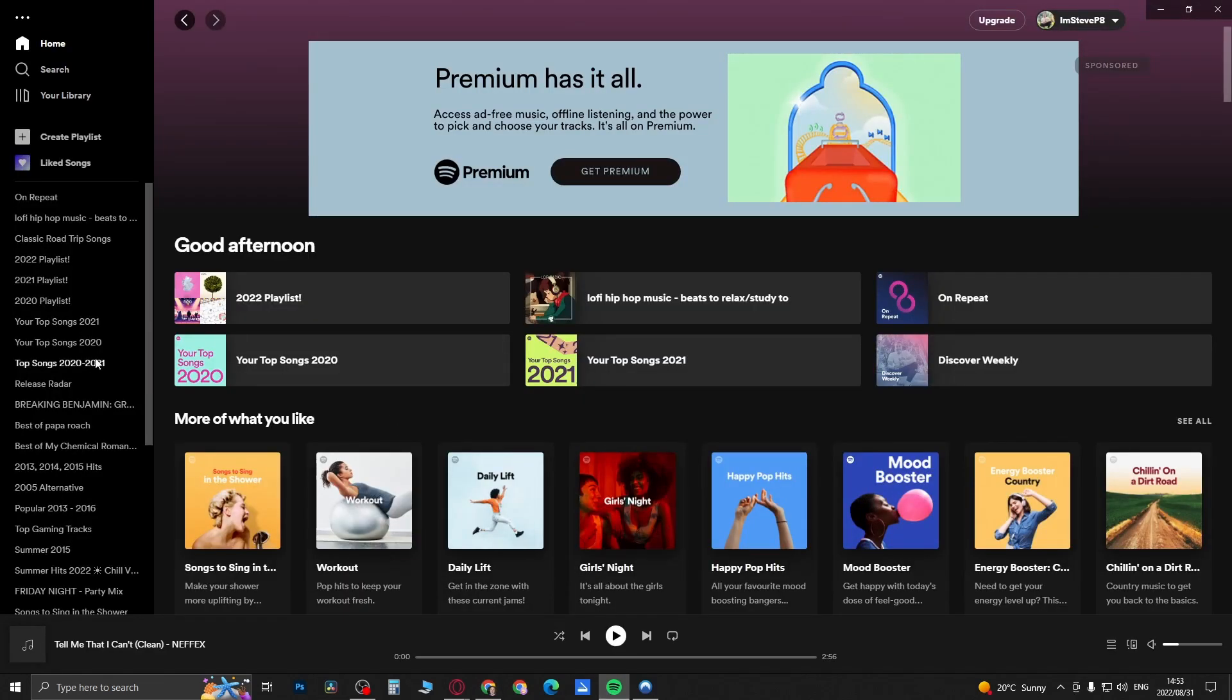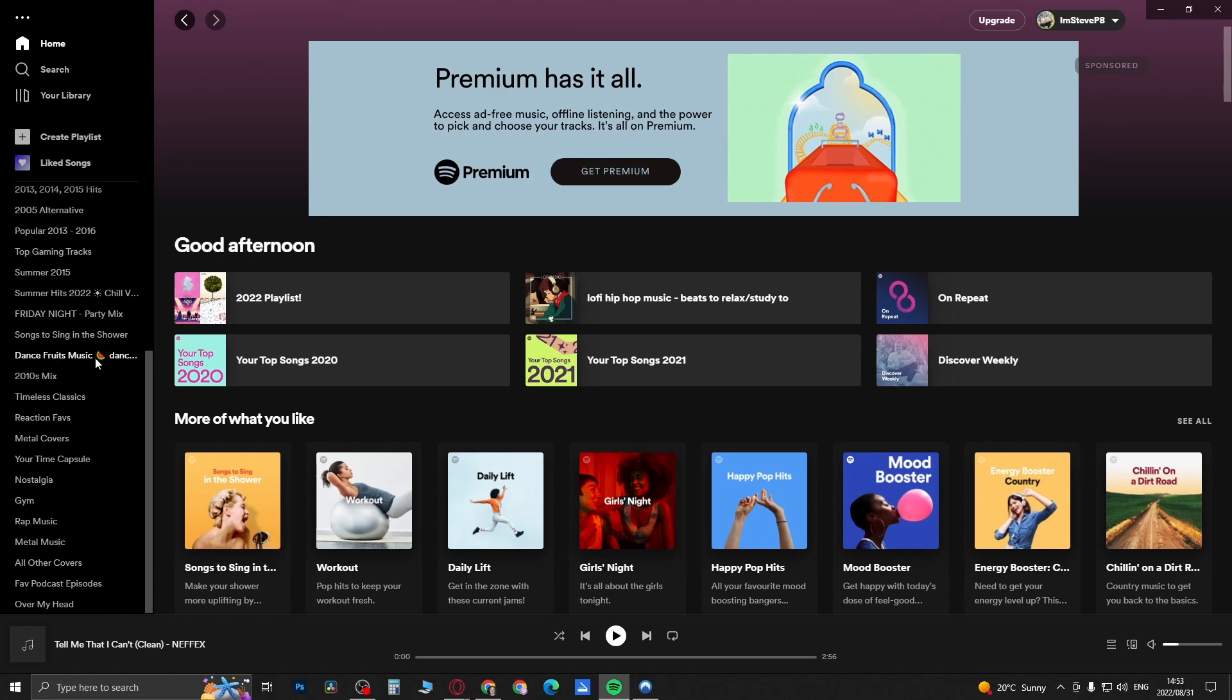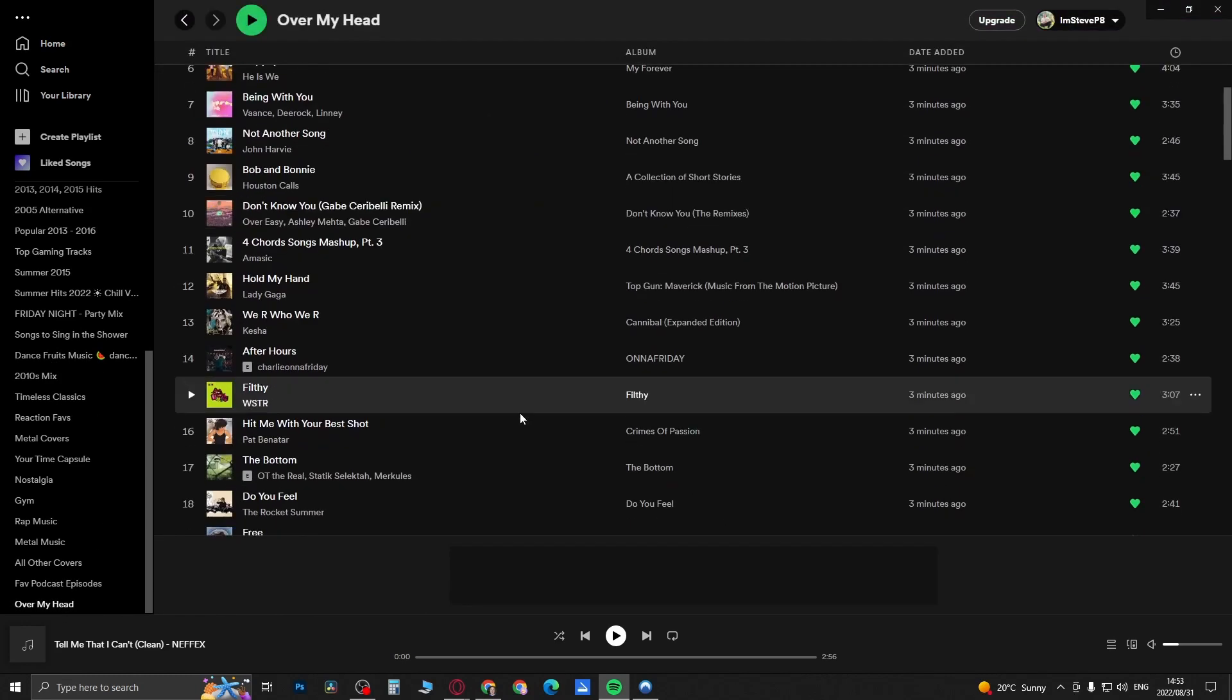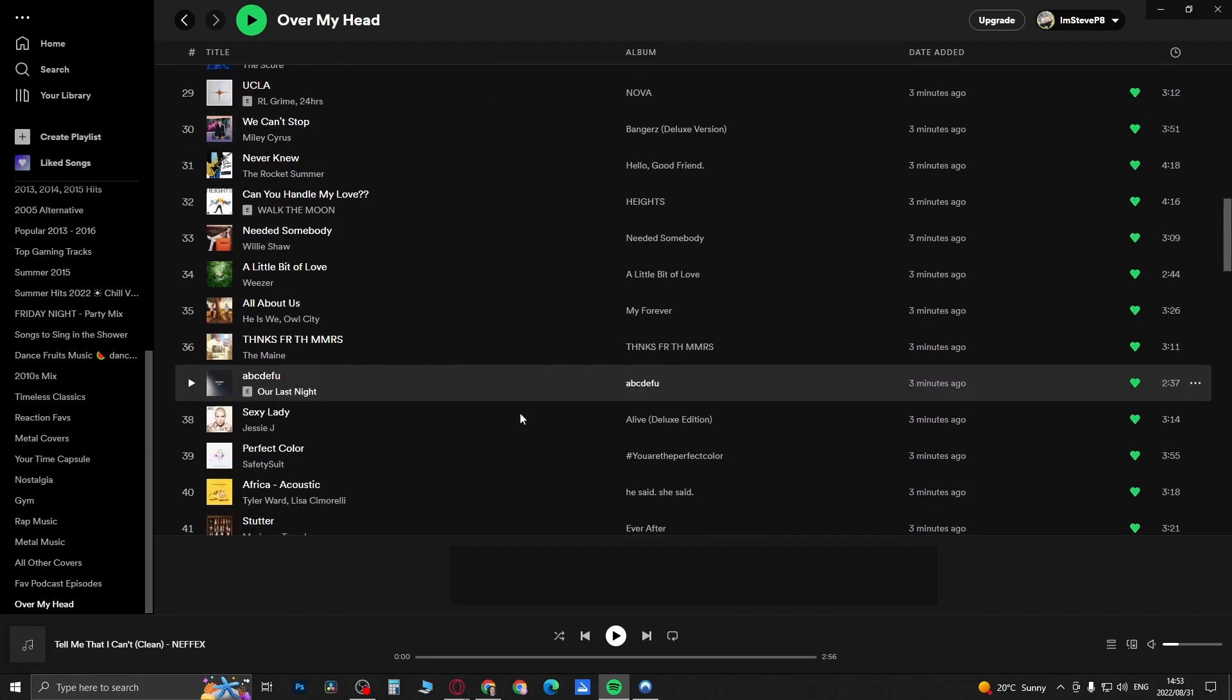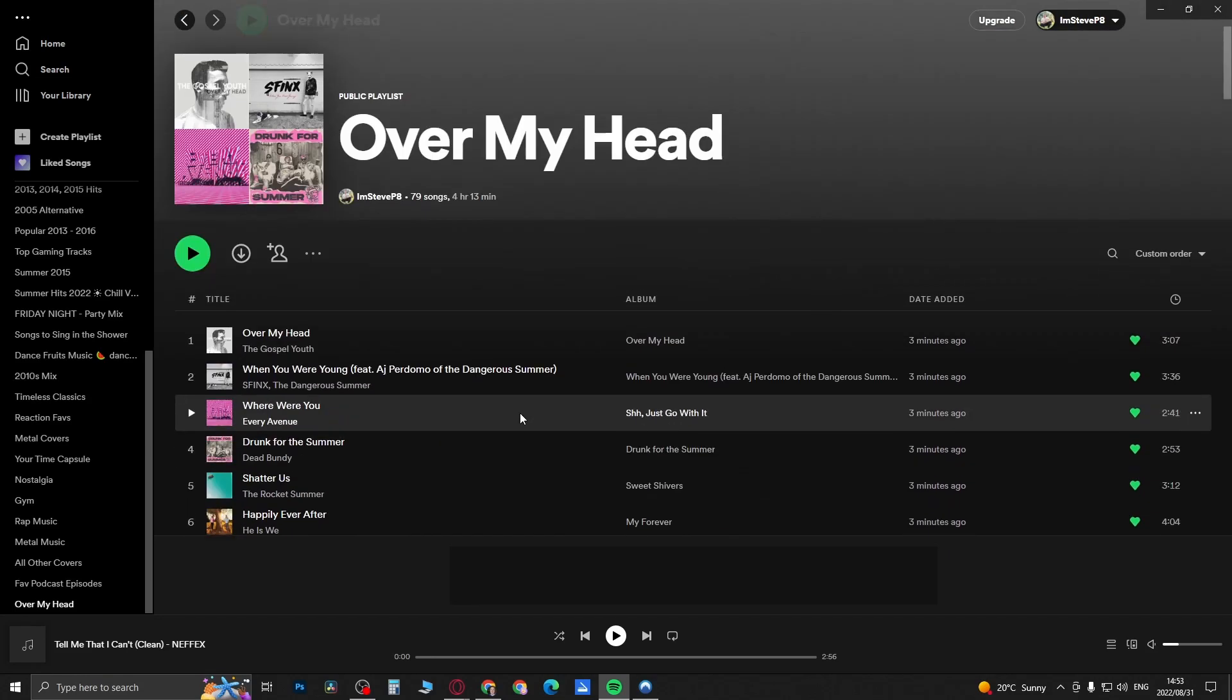Over My Head went to the bottom. This is the playlist that I deleted and they just restored it for me. So if you want to restore any playlist that you've deleted, you can do that method.